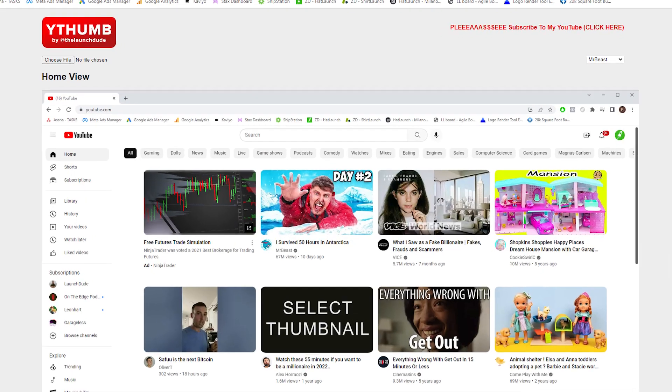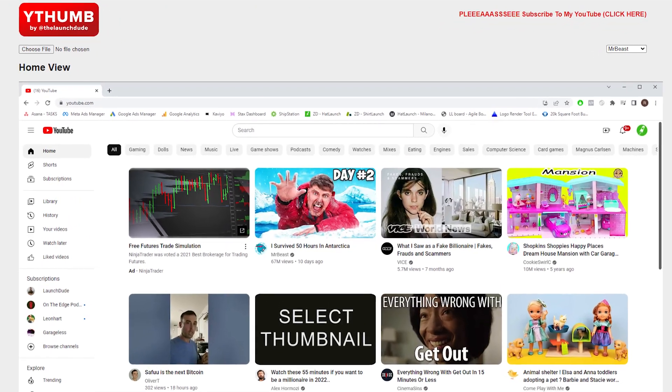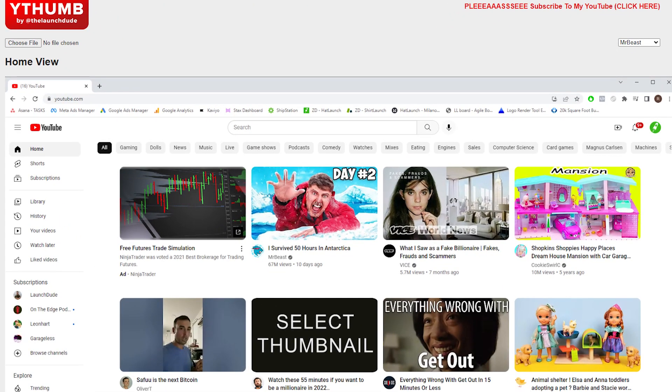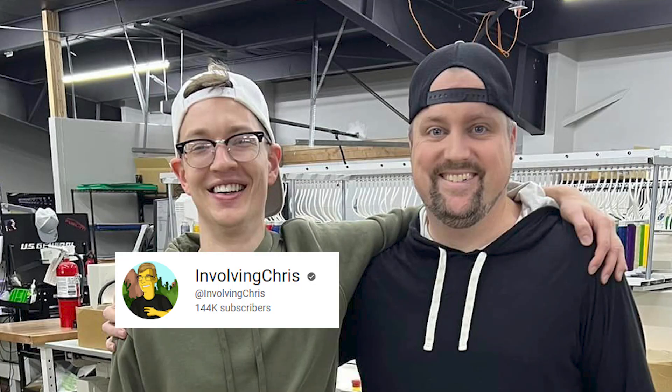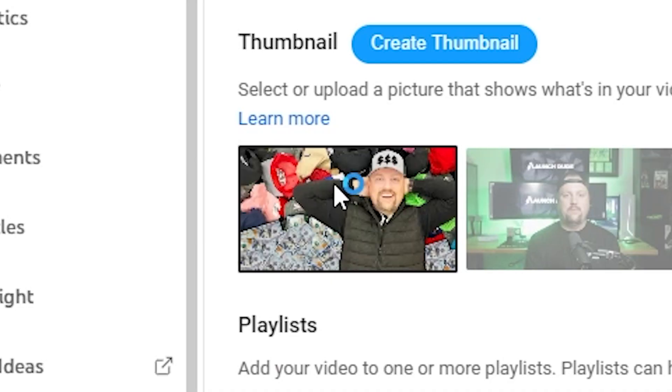I built a free tool to simulate viewing your YouTube thumbnails quickly and easily. My friend Chris and I were on a Zoom call, and he was showing me how he uses a dummy YouTube account to preview what his thumbnails look like in the app.